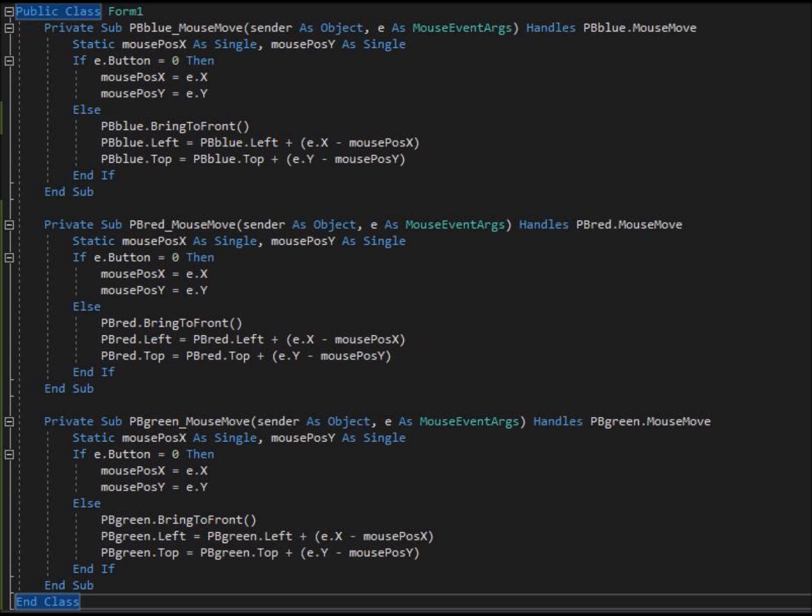What if our application needed twenty, or even one hundred objects? How time consuming, tedious, and error prone would that code be to write and edit? Now you have probably guessed. There is a better way to write this code. So in the next tutorial we will show a better way, and how we can manage all three, twenty, or even one hundred objects, with a single mouse move sub.